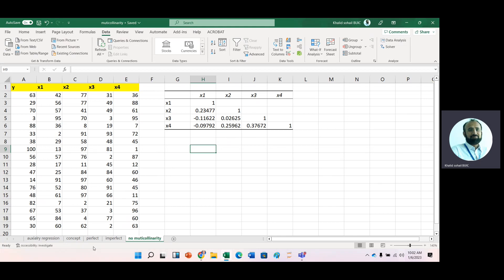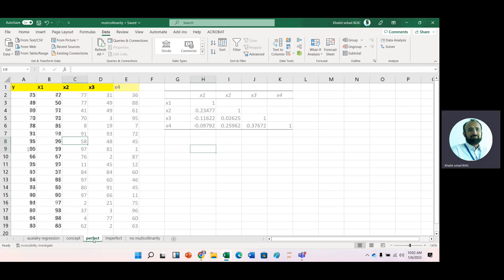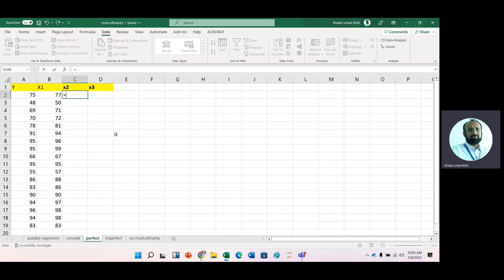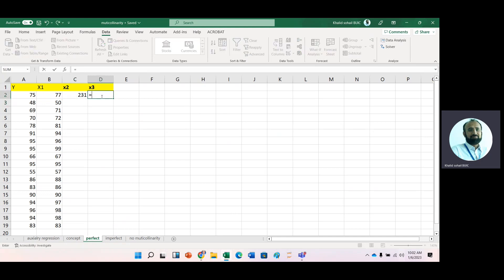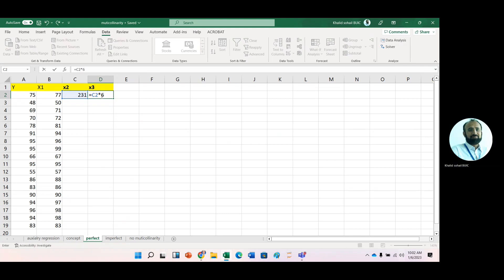For example, we have the data in second example. And this X2 is function of this X1. And this X3 is function of this X2.